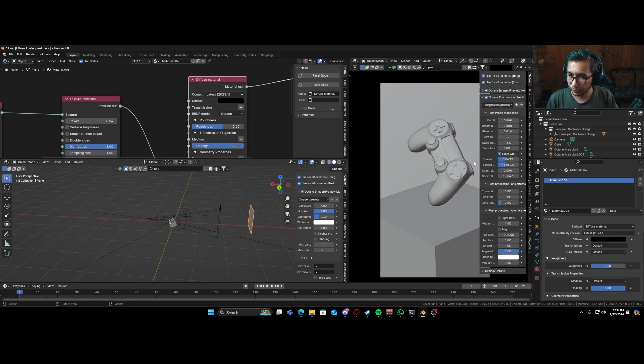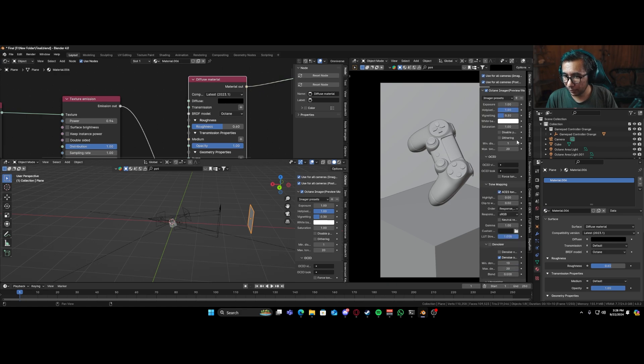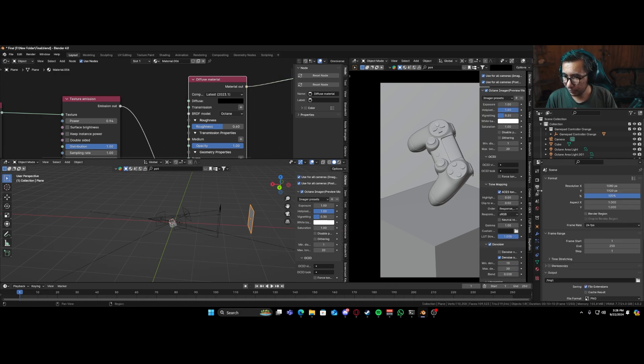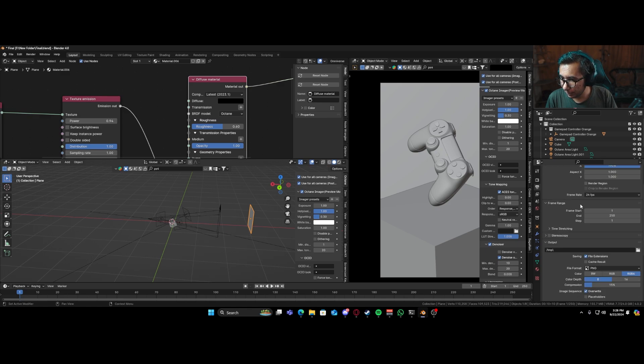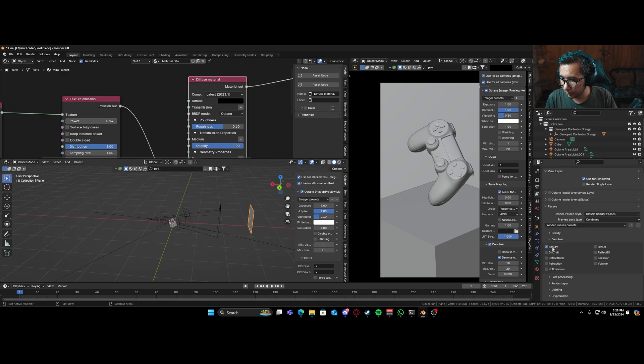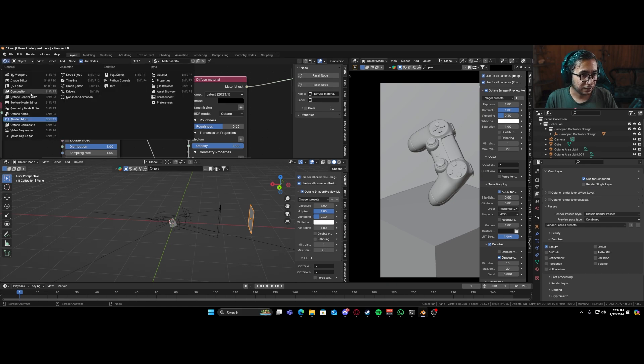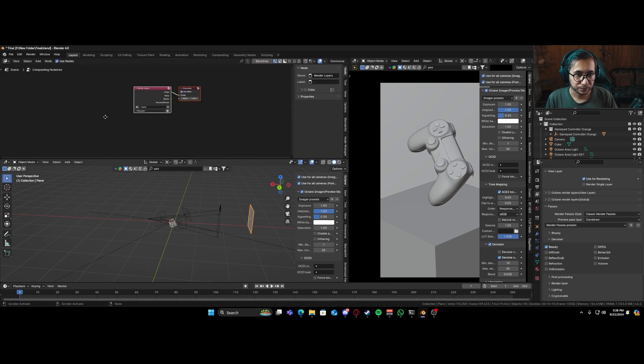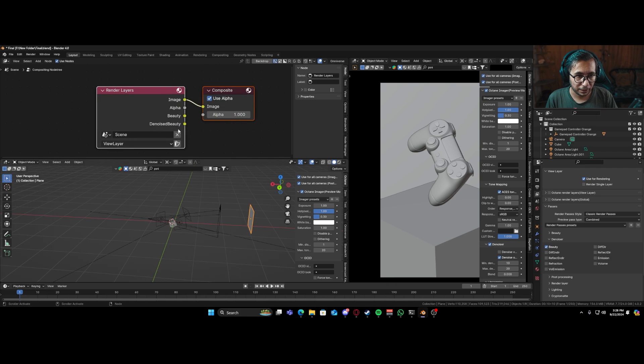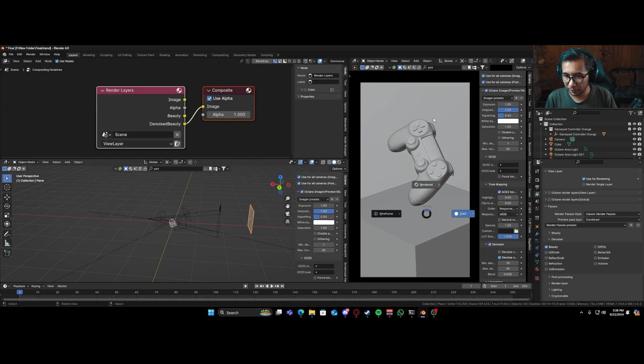And for the render settings that I'm going to be using is if I come over here to my octane panel, I'll click on the Denoiser and I'll go to my passes, Denoisers, beauty, and I'll go to compositor, use nodes. And we have our Denoise beauty. I'll just connect it over here and I'll render it out.